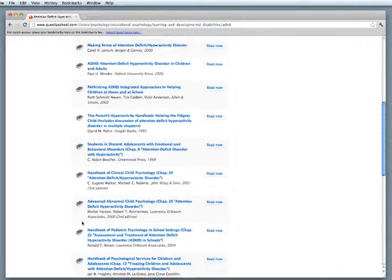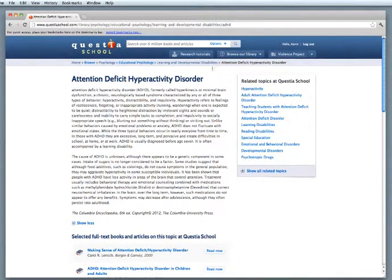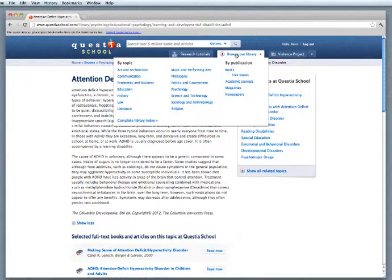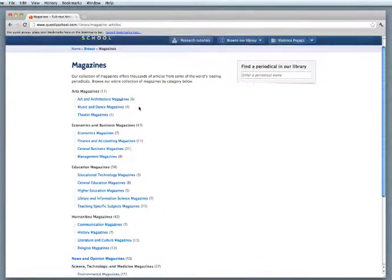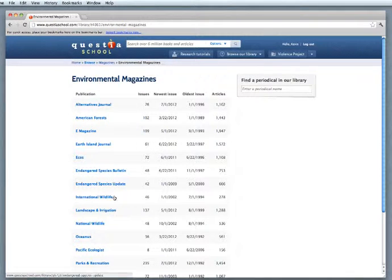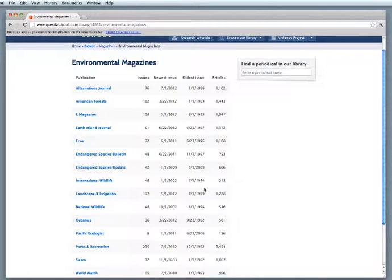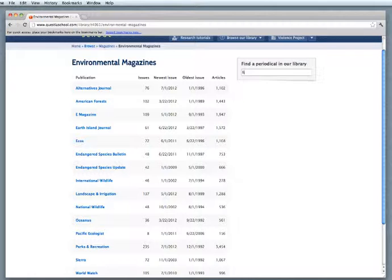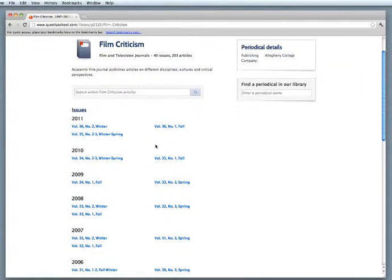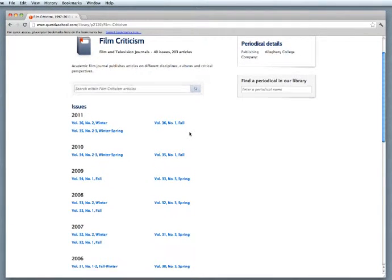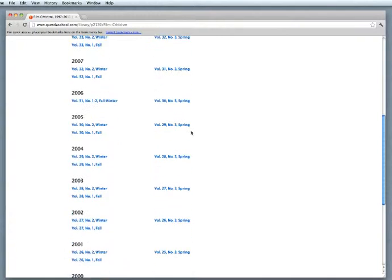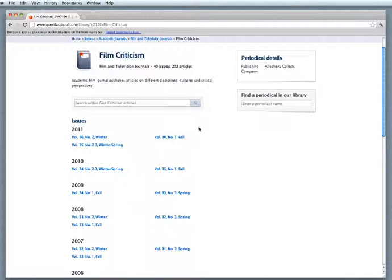Finally, you may want to browse for a particular title. Now you can do that by clicking on the Browse Our Library link at the top. And then click on, say, Magazines under Publication Type. And then you can see what they have on environmental magazines. There's 15 titles here. You can see how many issues, how many articles are in each title and the date range. Or I could type in a particular title, and yep, that title is available. There are the dates of the issues, the volume numbers. And I could open up any of those volumes by clicking on these links.